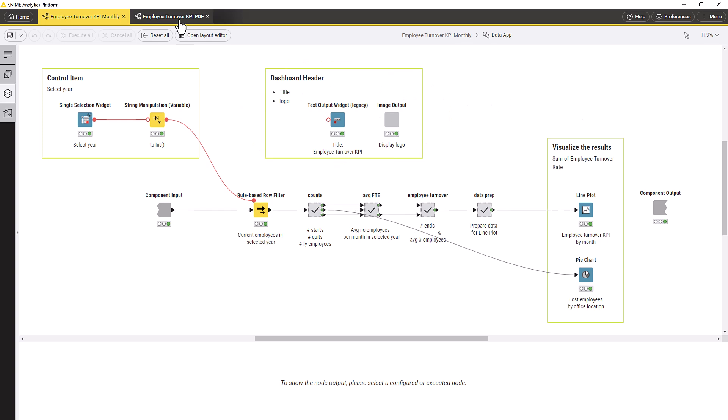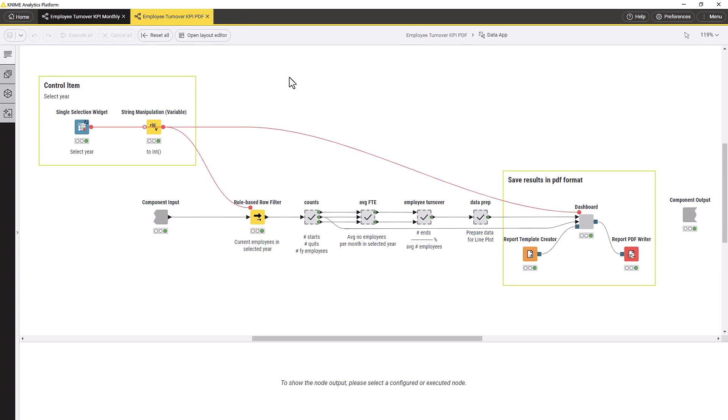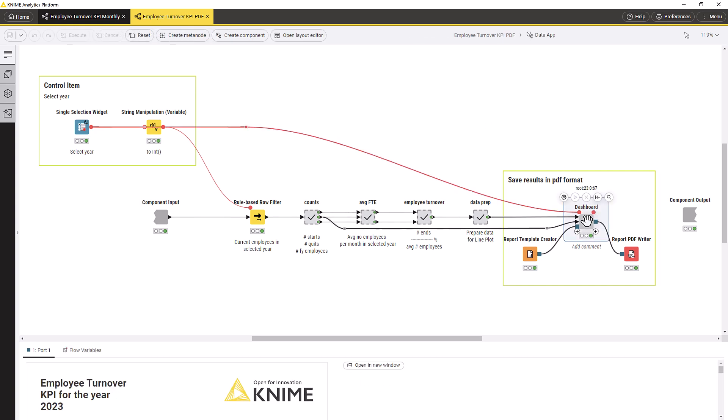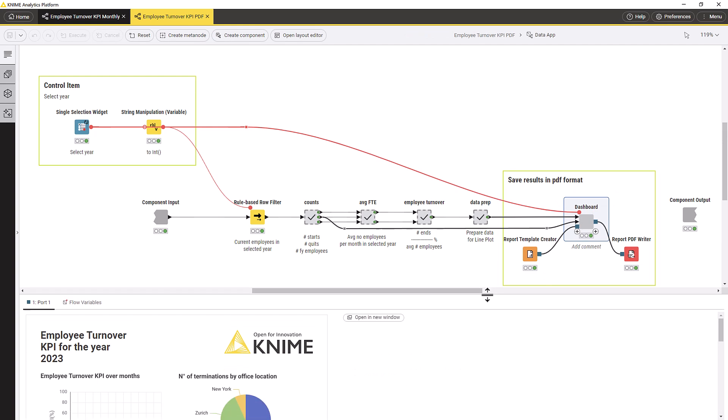However, sometimes we need the report on good, old-fashioned paper. So, we transform this data app into a PDF report. KNIME Analytics Platform has different nodes to convert that app into PDF files. We will use two nodes. The report template creator node defines the settings, like page layout and orientation. And the report PDF writer writes the report to a file in PDF format.